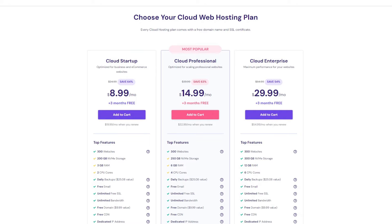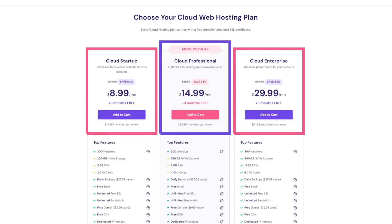Now, when it comes to cloud hosting, there are three different plans: Cloud startup, cloud professional, and cloud enterprise.